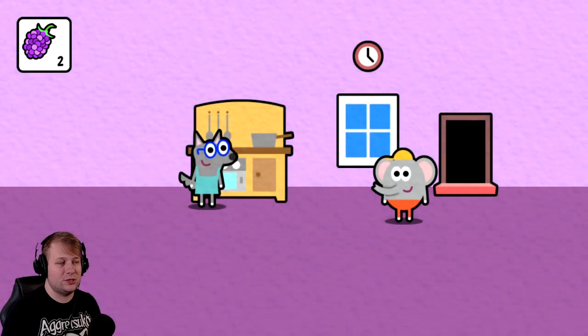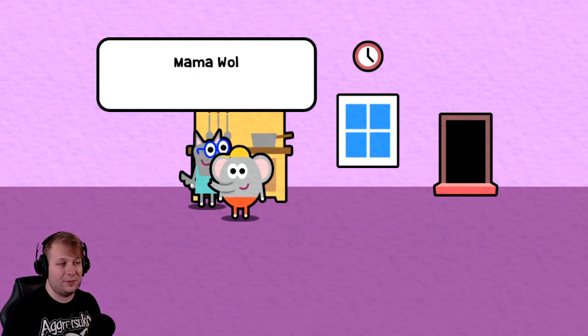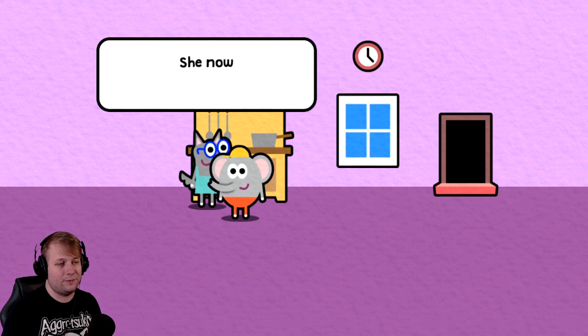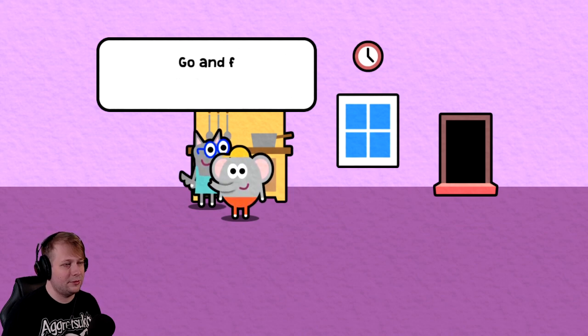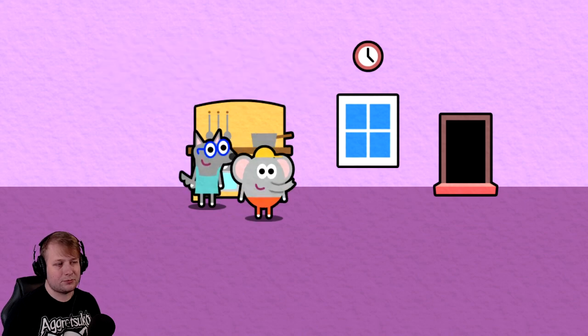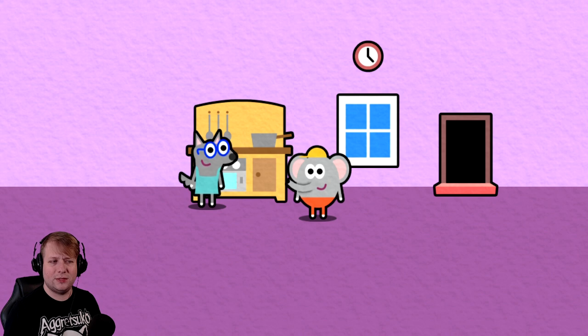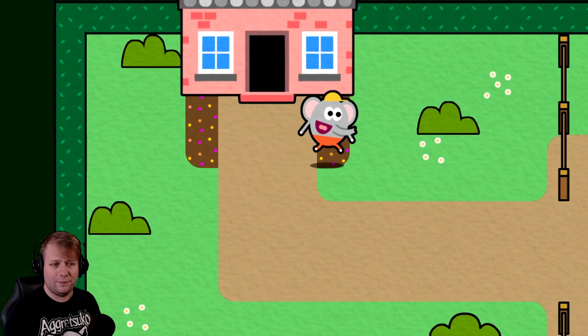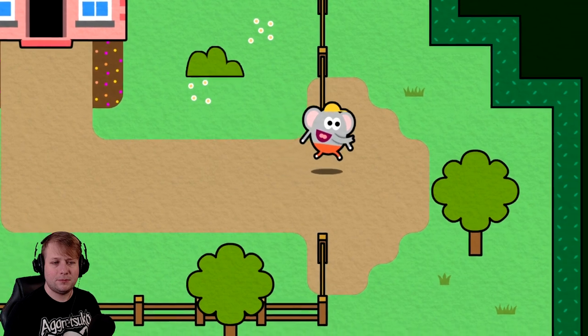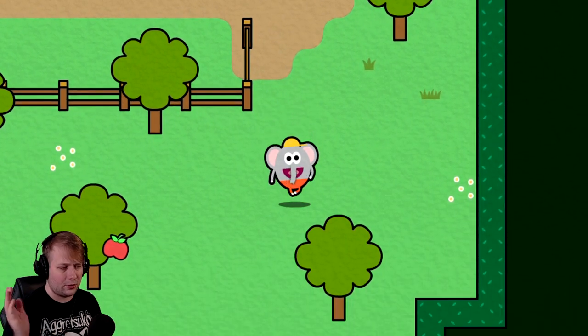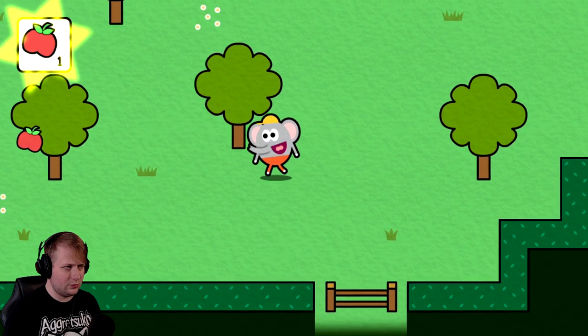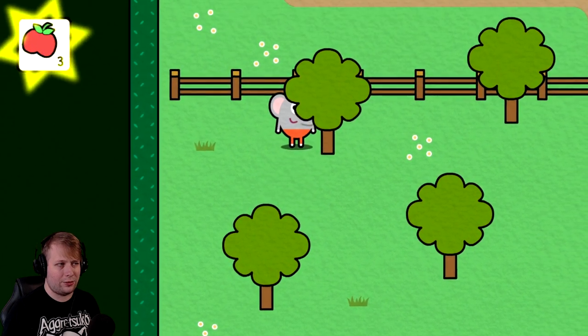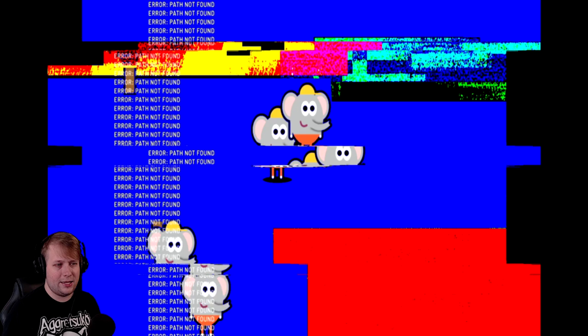Looks like there's some other fruits to pick up. Also, thank you to the developer for giving me this key. Mama Wolf now has two blackberries for her fruit pie. She now needs three apples for her pie. Should we be a little concerned that Mama Wolf is technically a predator and we are just a derpy little elephant boy? I feel like we should be a little bit concerned about that. Alright, continuing on.